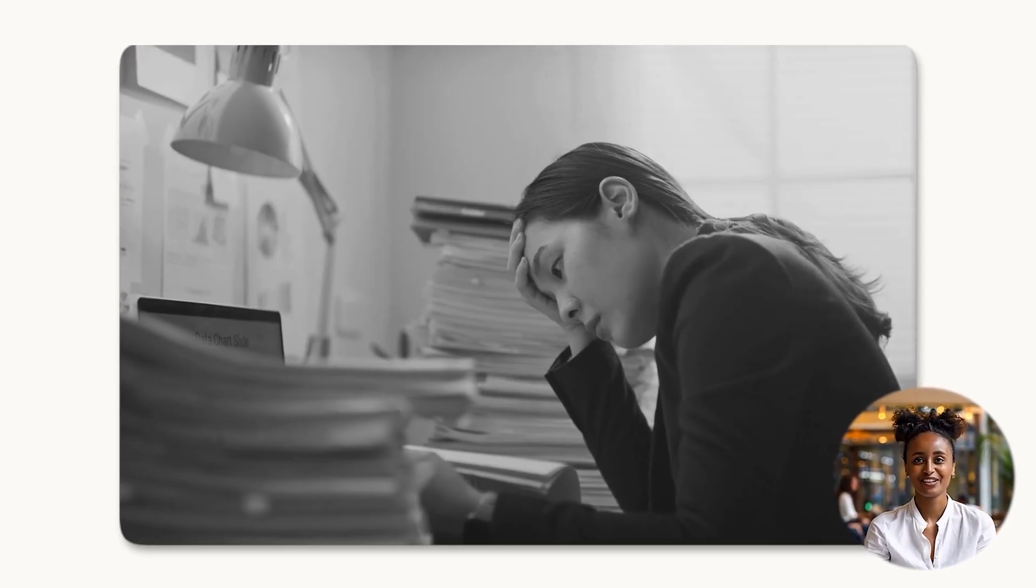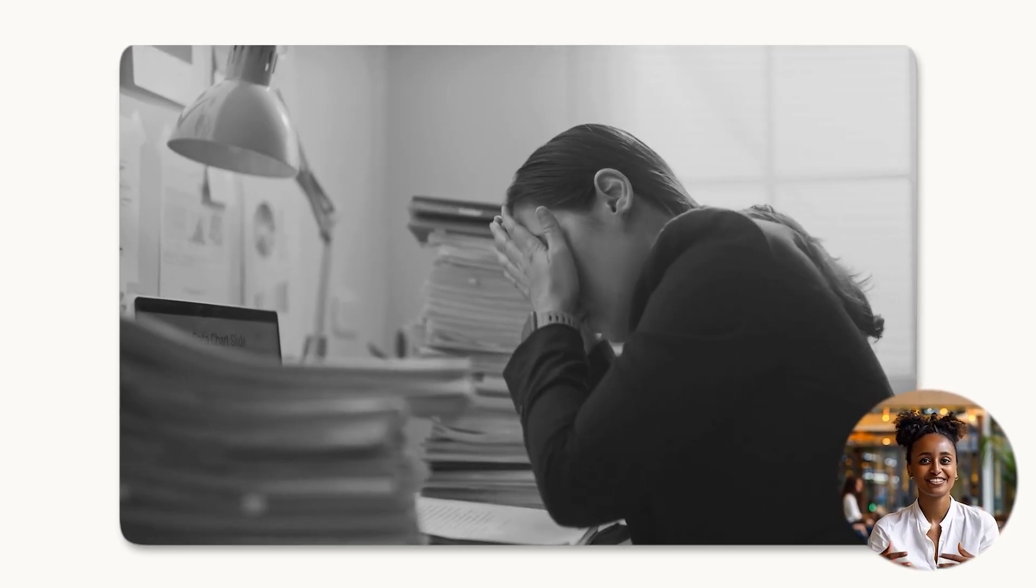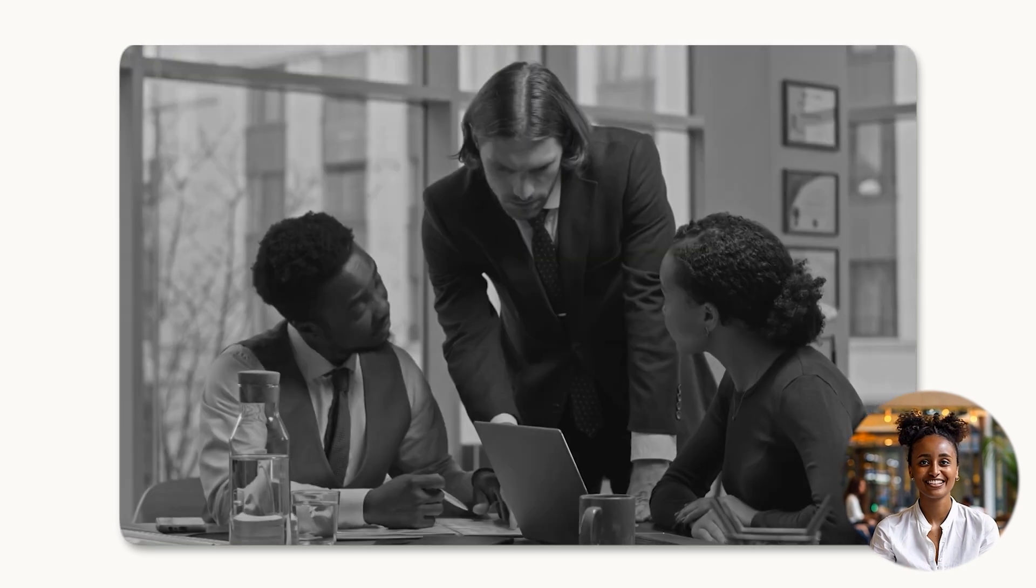No more manual tracking or missing billable hours, just seamless, accurate time management.